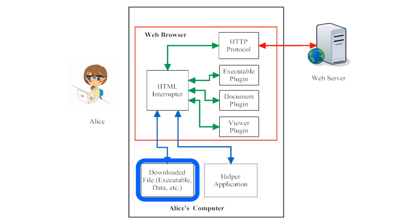Alternatively, Alice might choose to download a file from a web page. When she does this, the file is downloaded onto her computer, normally someplace on her hard drive, and she can open that file later, even if she is disconnected from the web server or from the internet altogether.